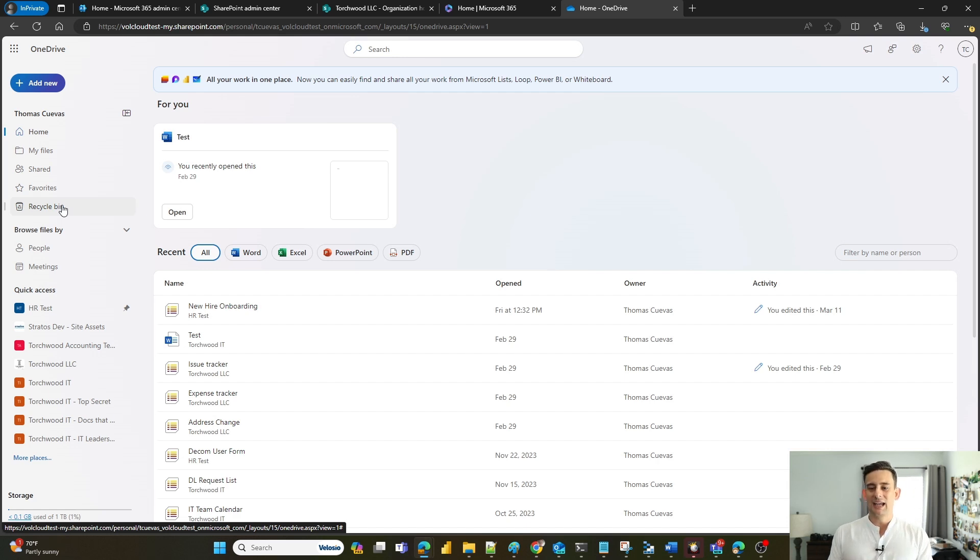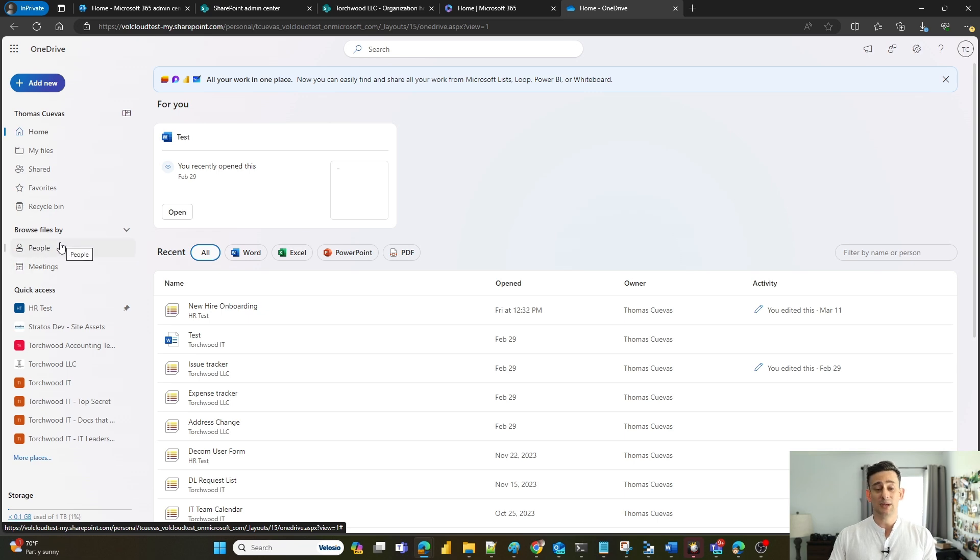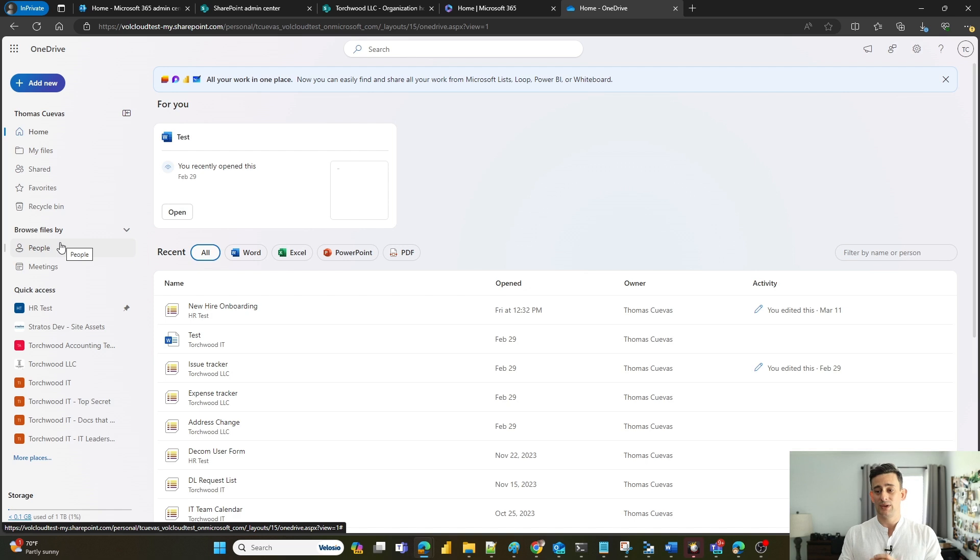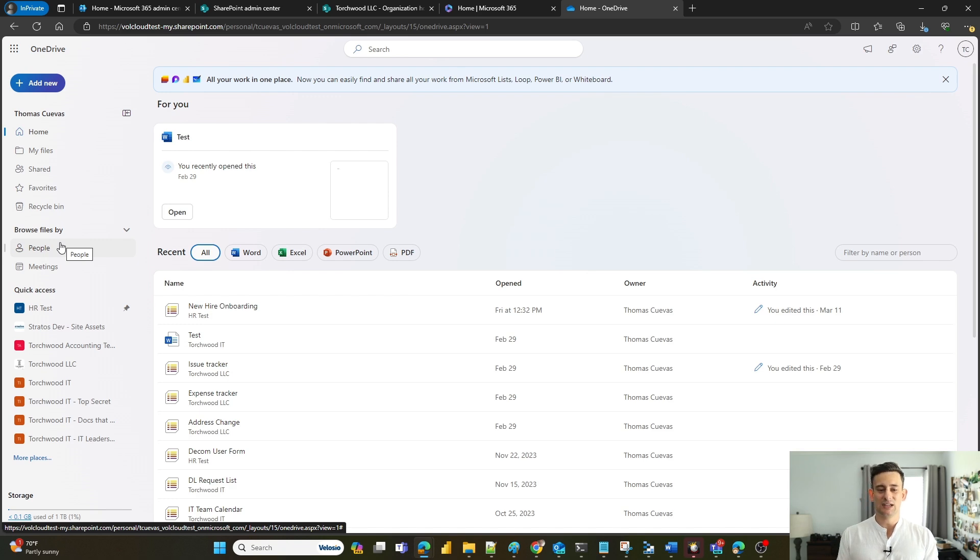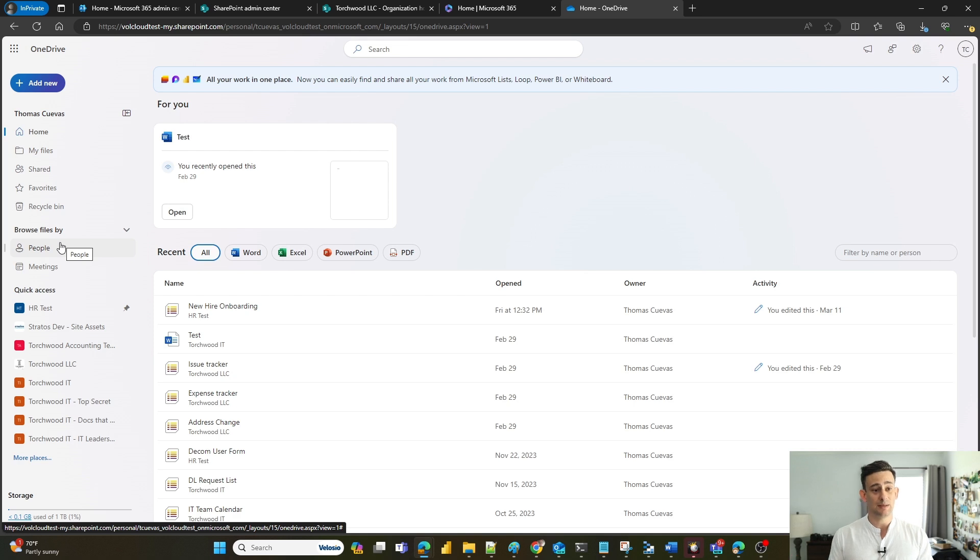I can also browse my files by people that have sent them over to me. So if I know I'm looking for a file that Bob sent over but I don't remember the name of it, I can click here and filter by users and people that have sent me over documentation.